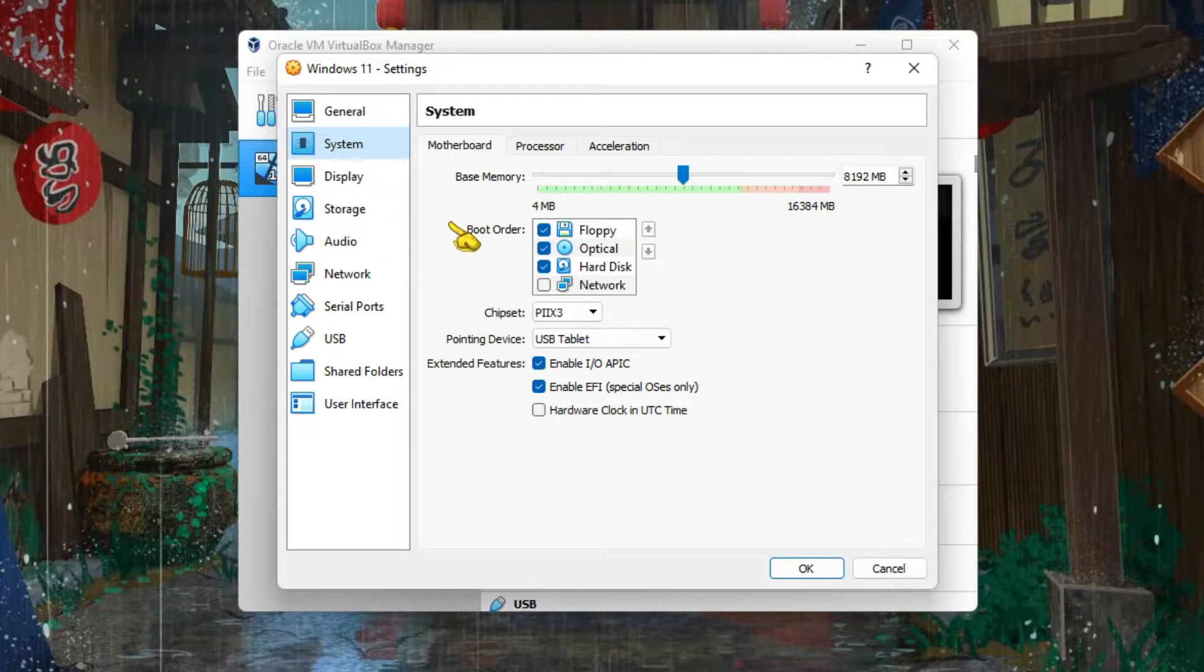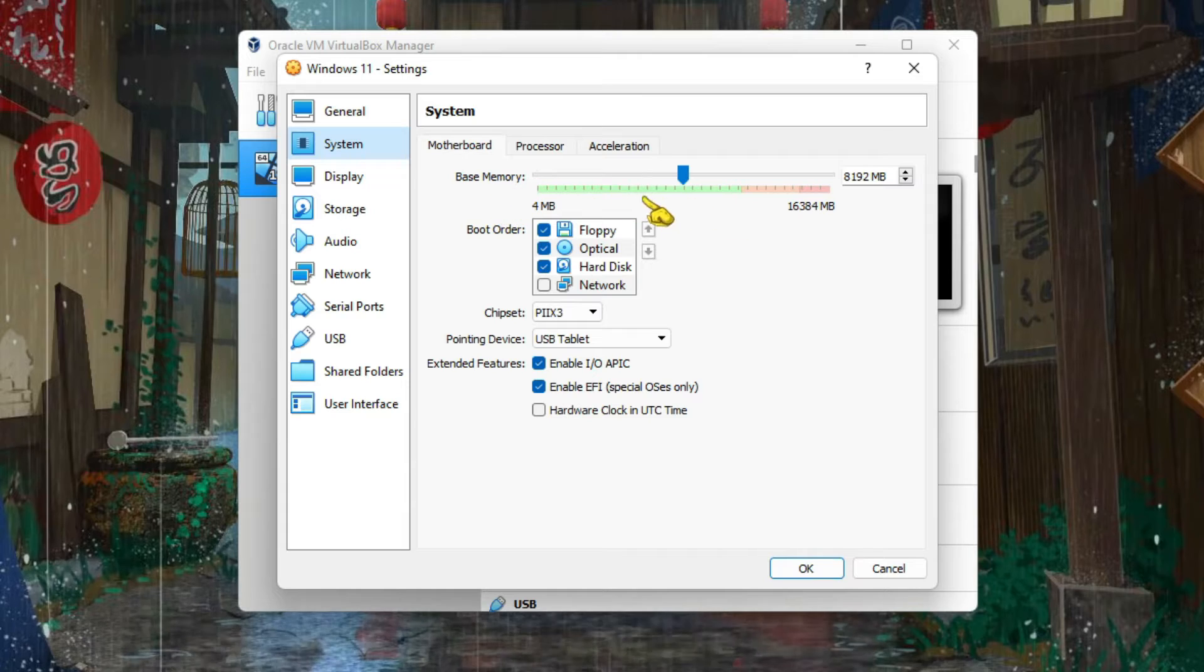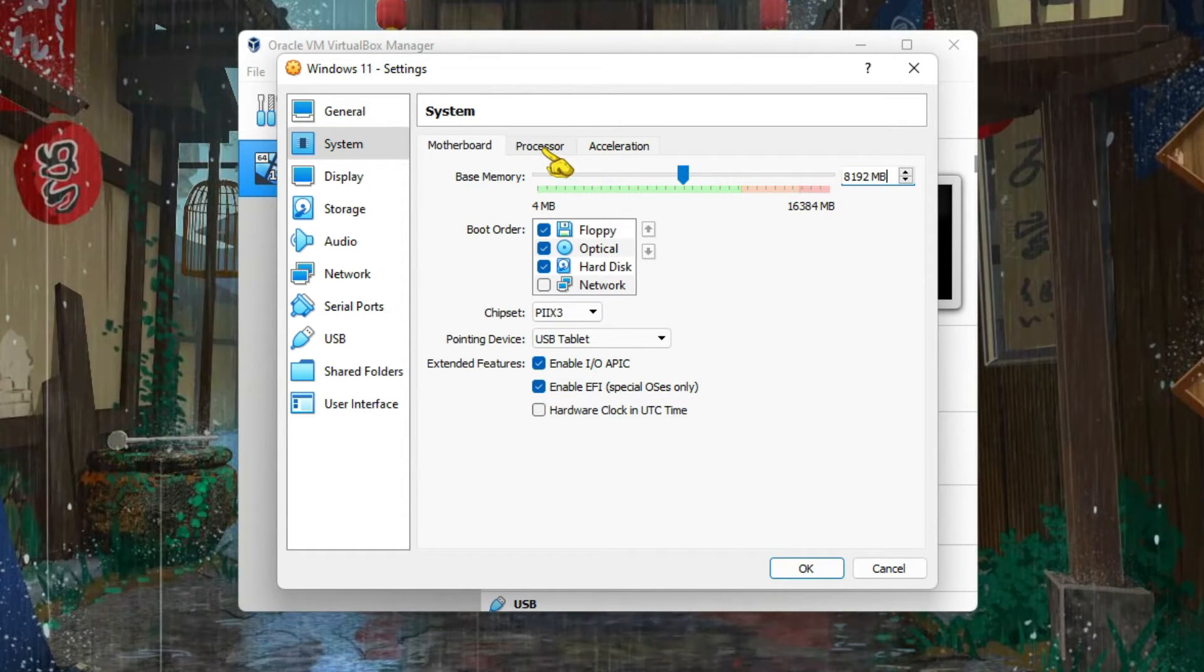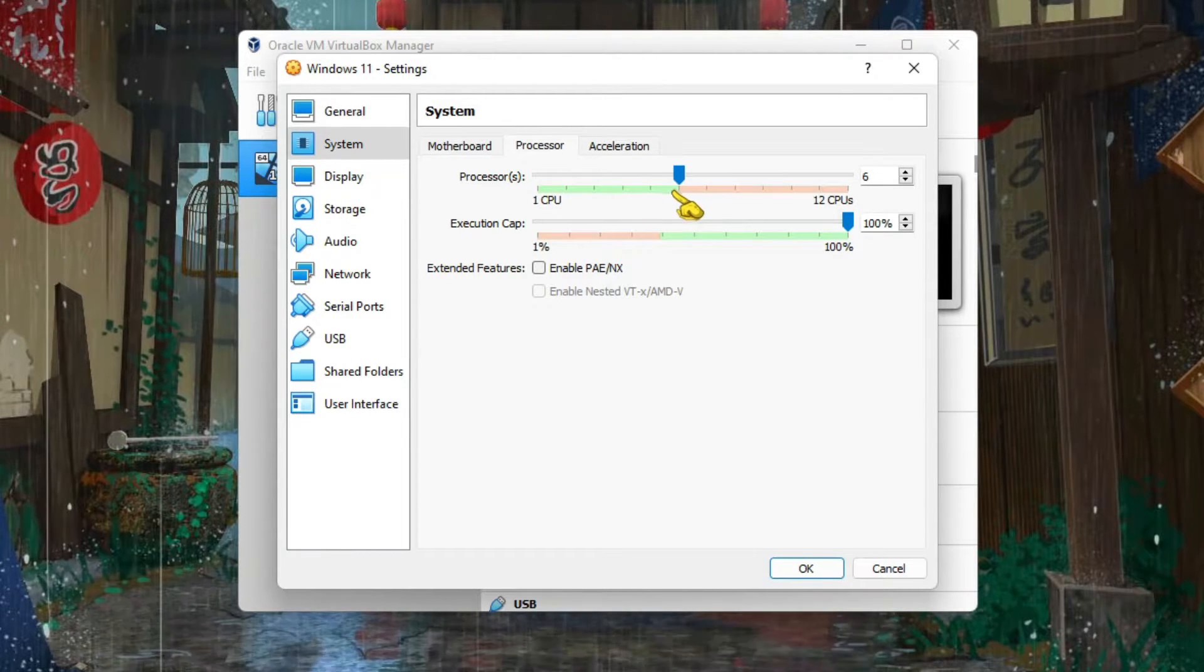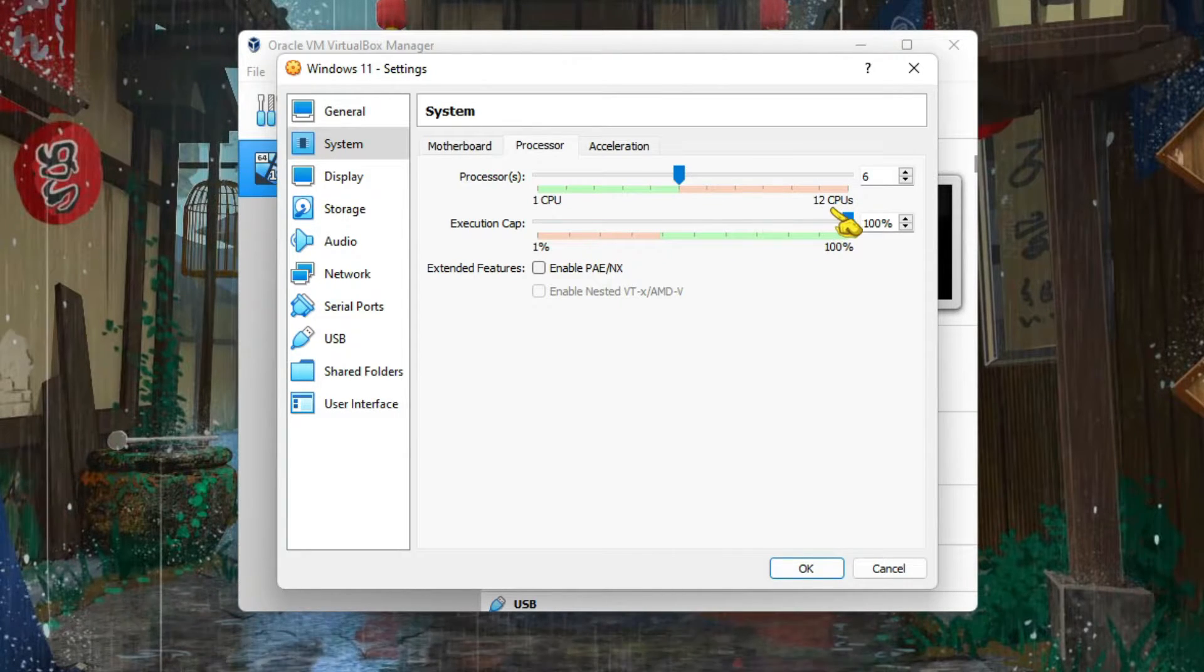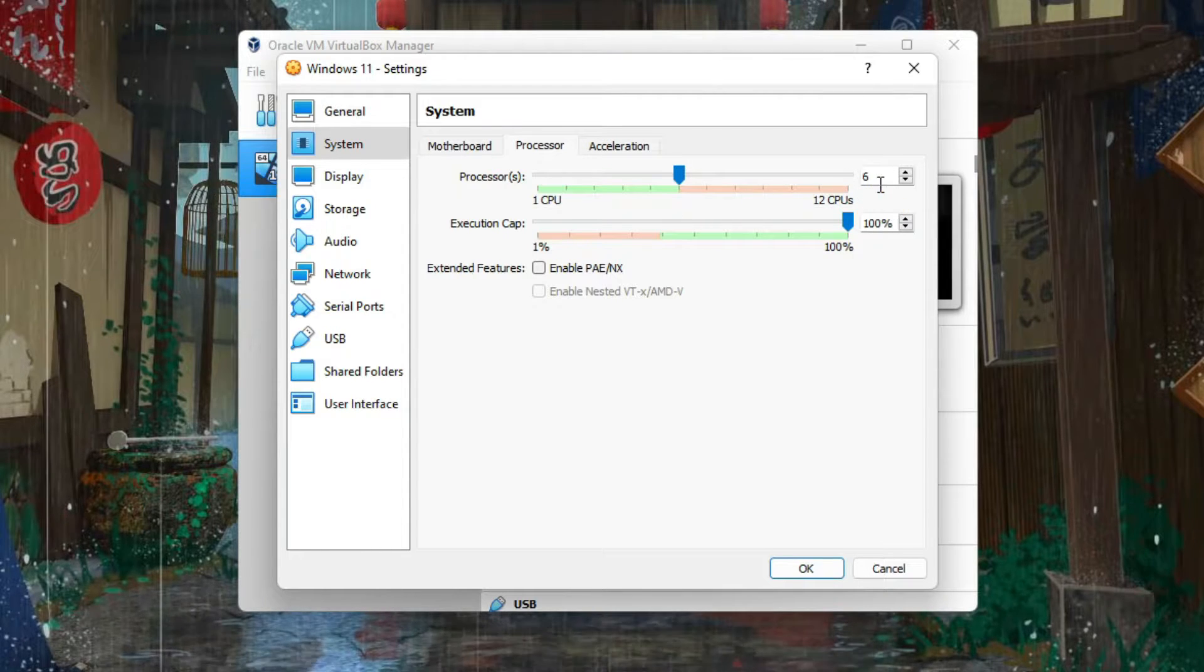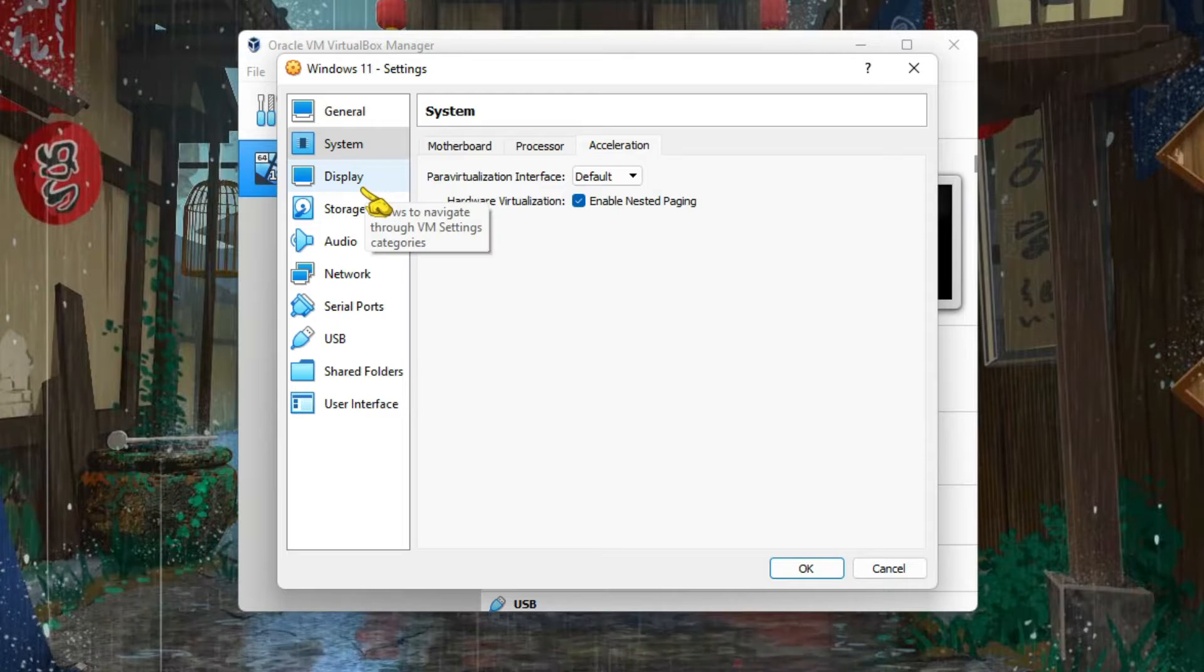Go to System. As we already set the memory, the RAM, you can change it if you want from here. Then go to Processor and select up to this red mark. I have 12 CPUs in my main machine, so it's accepting up to 6.